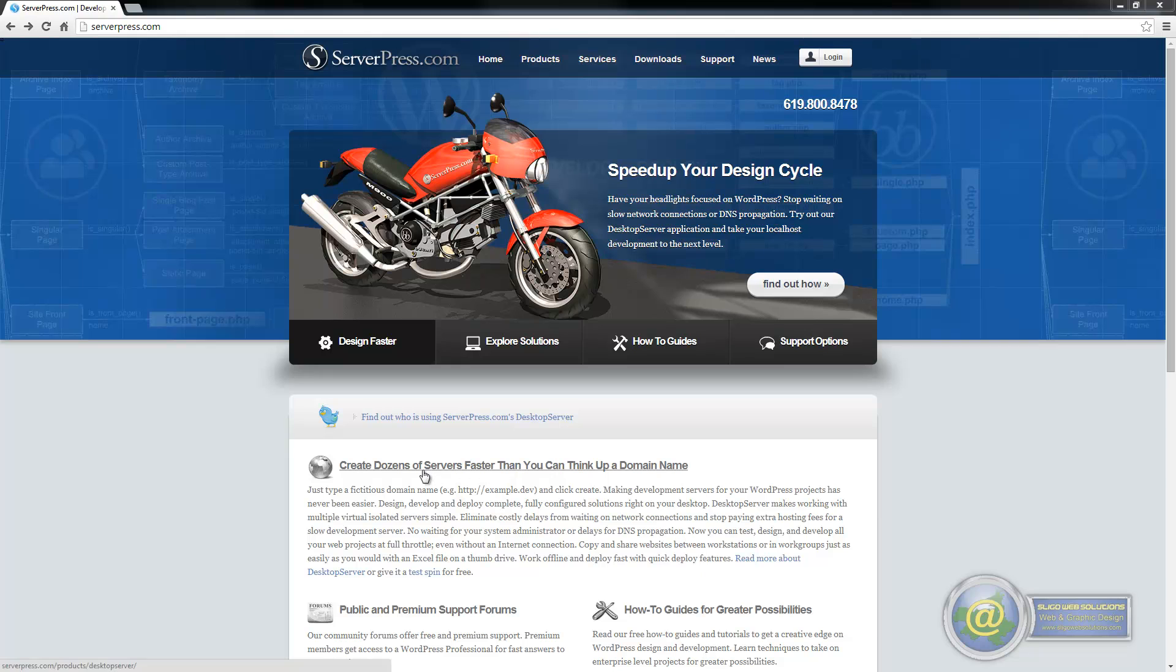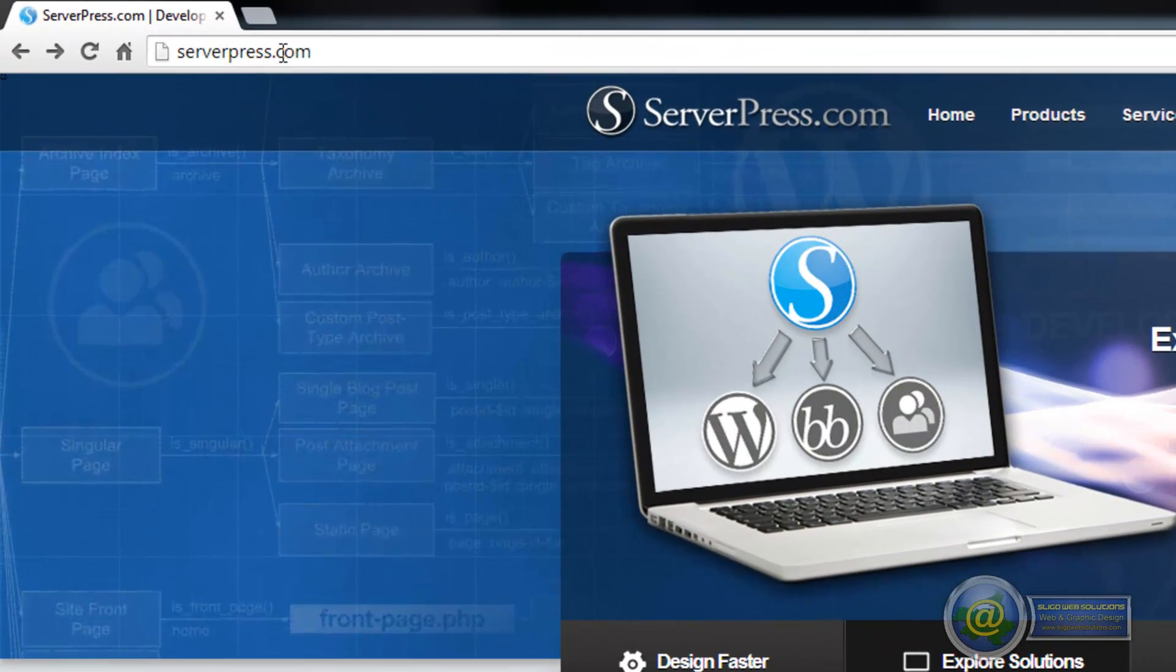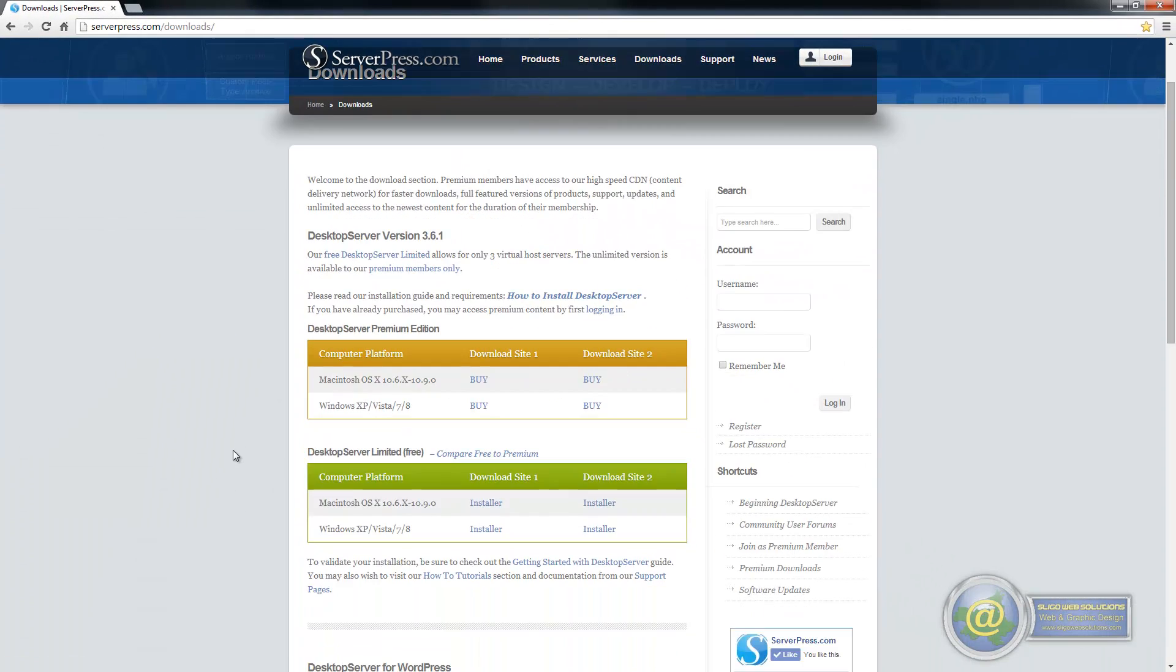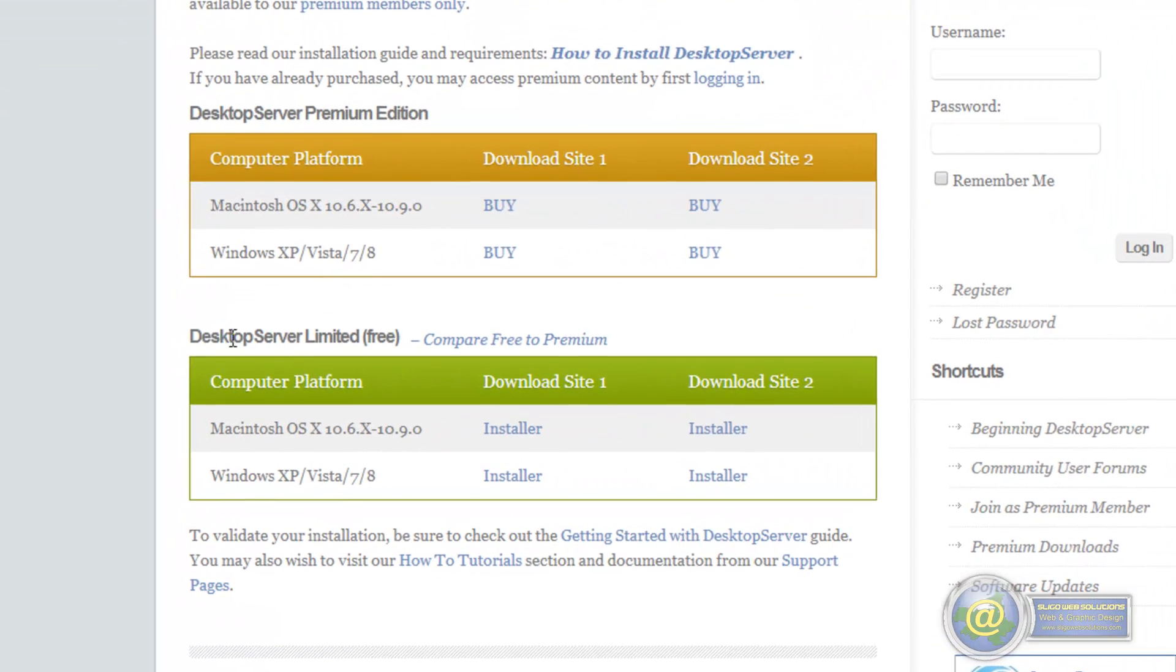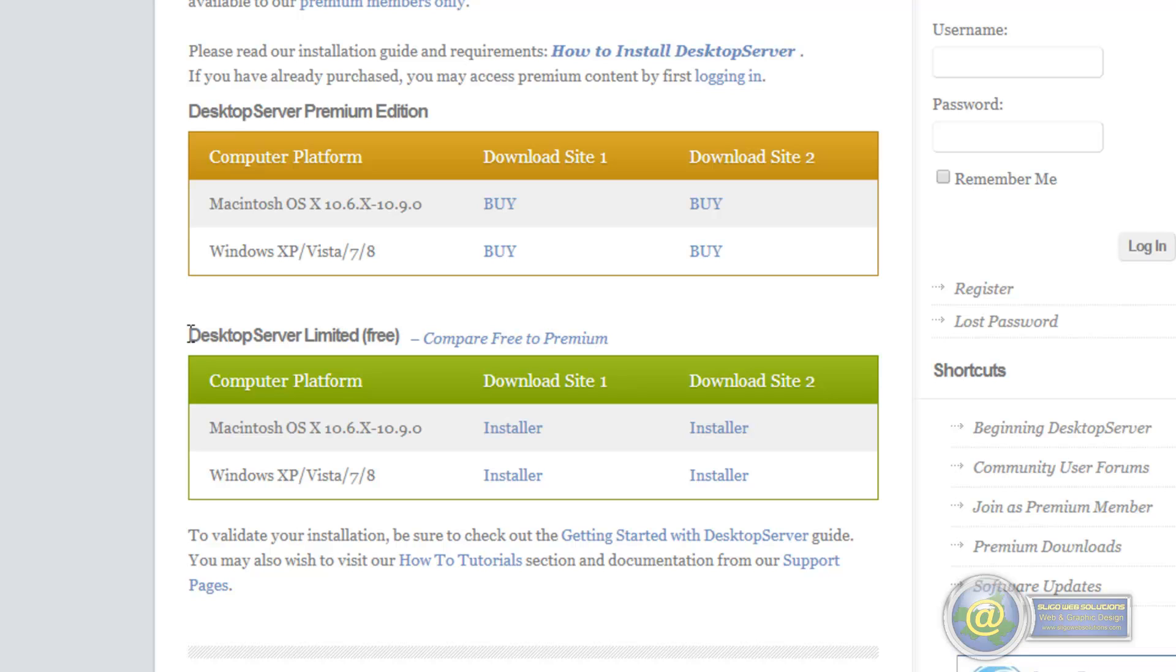The piece of software we are going to be using is called Desktop Server and it is available from serverpress.com. If you go there and go to downloads, you have two versions: the premium edition and the free limited edition. The premium edition has all the features that allow you to install WordPress in a one click install. The limited free version limits you to three installations of WordPress or three websites, but to be honest with you, if you are developing WordPress sites you really only need one installation while you are developing it.